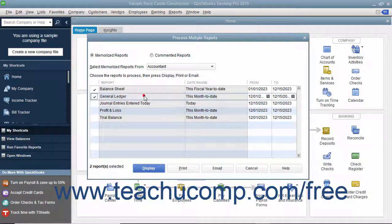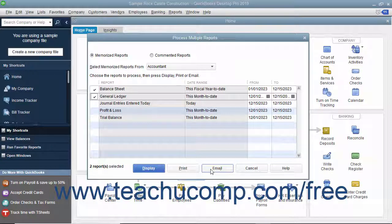After you have the reports you want to batch display, batch print, or batch email selected, click either the Display, Print, or Email buttons at the bottom of the Process Multiple Reports window to batch display, batch print, or batch email the reports.